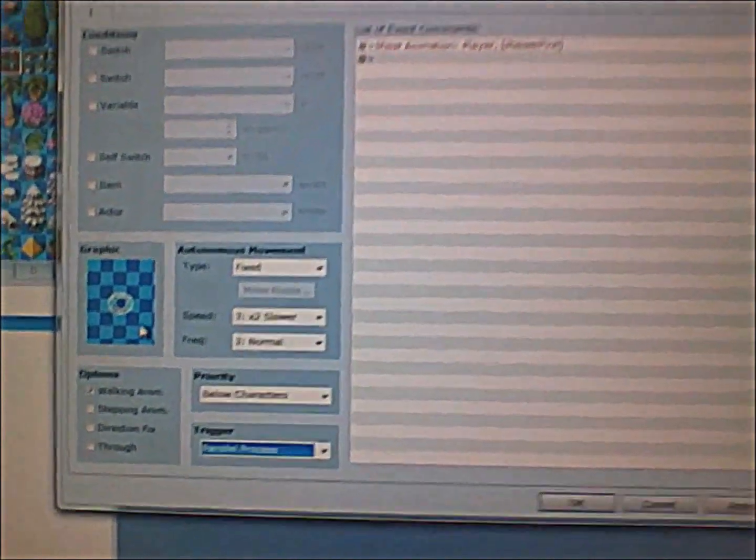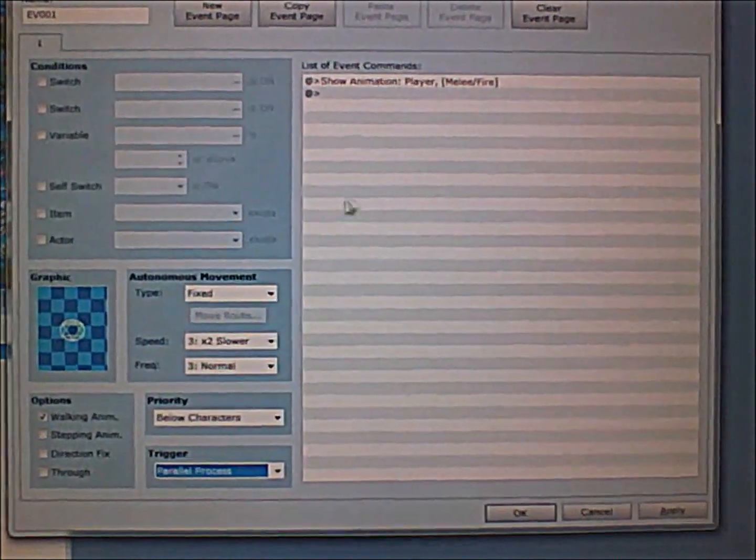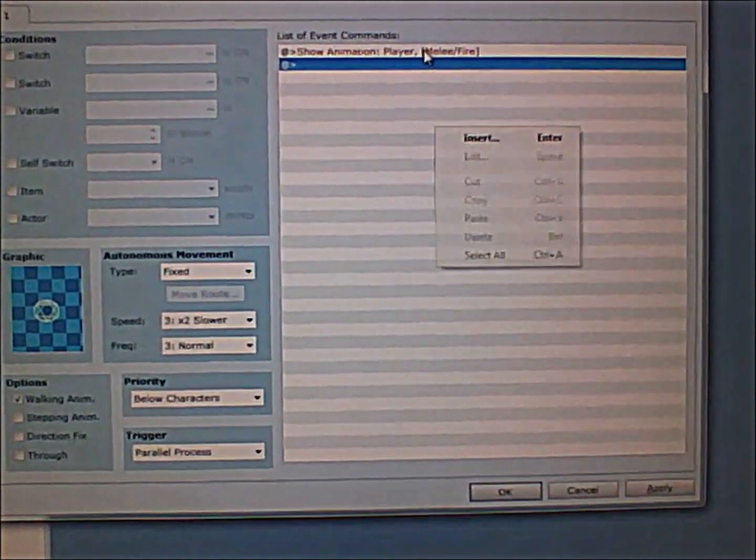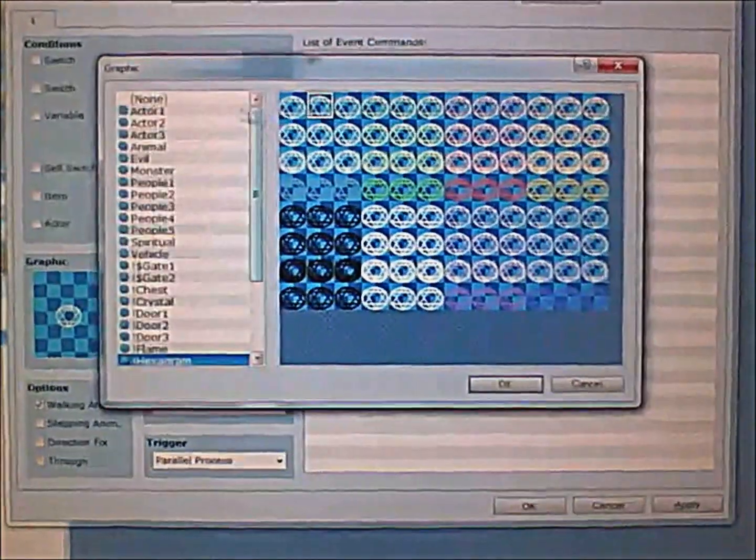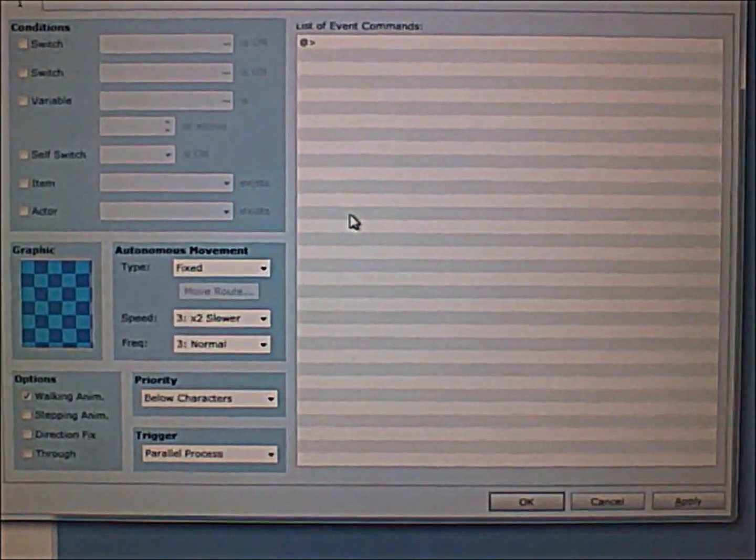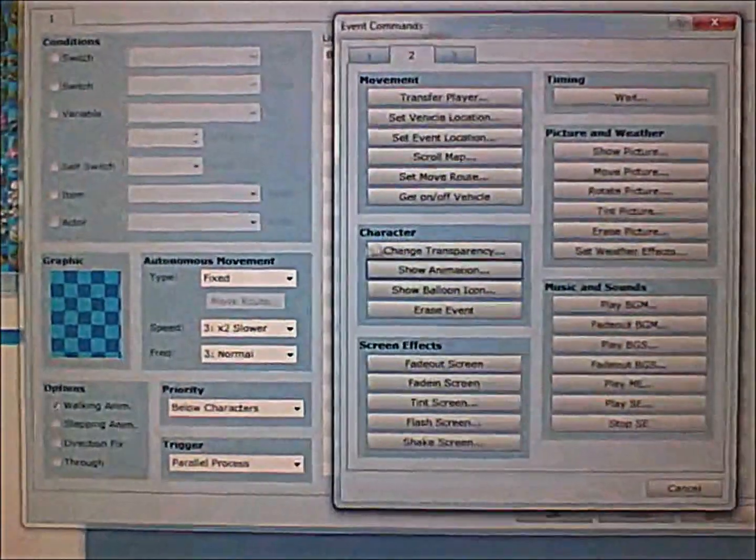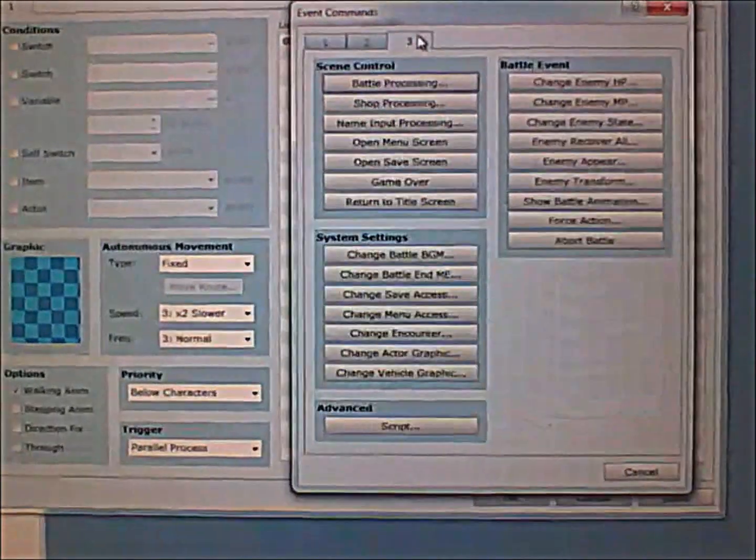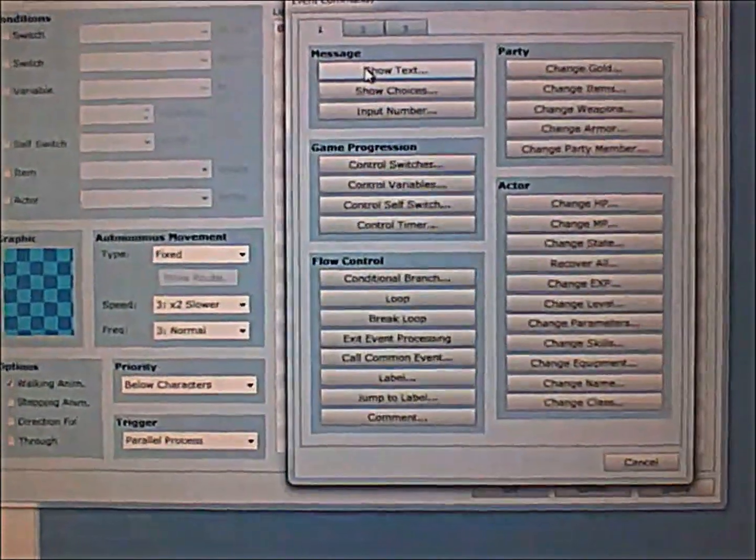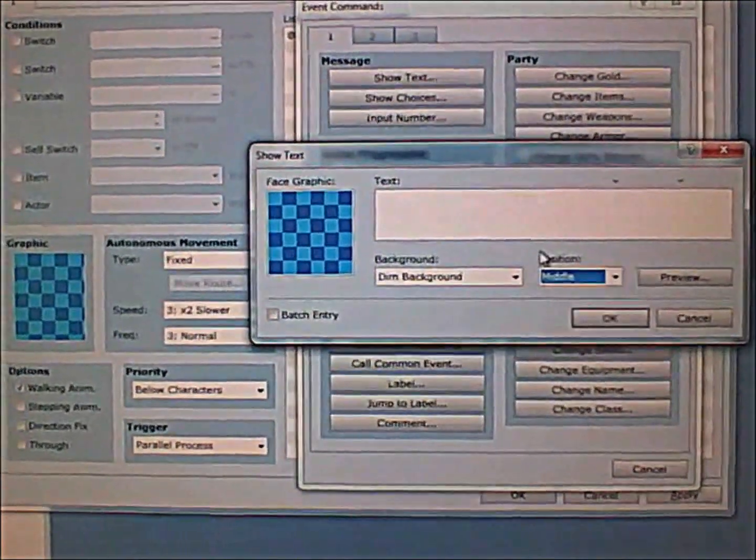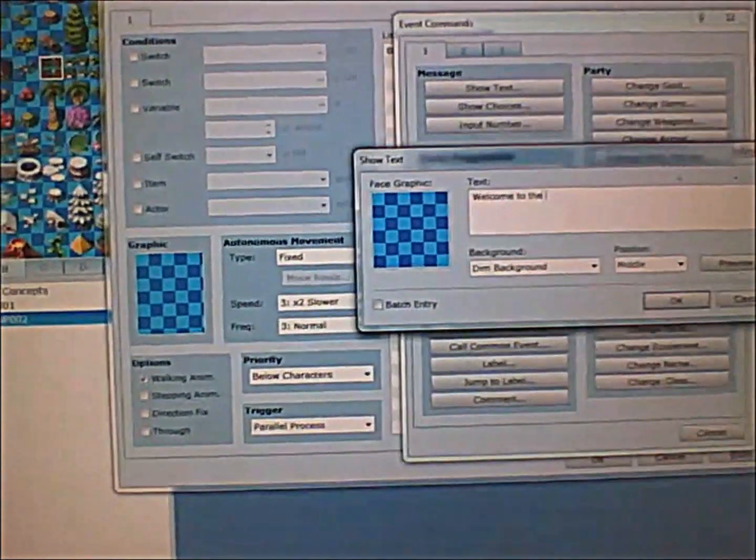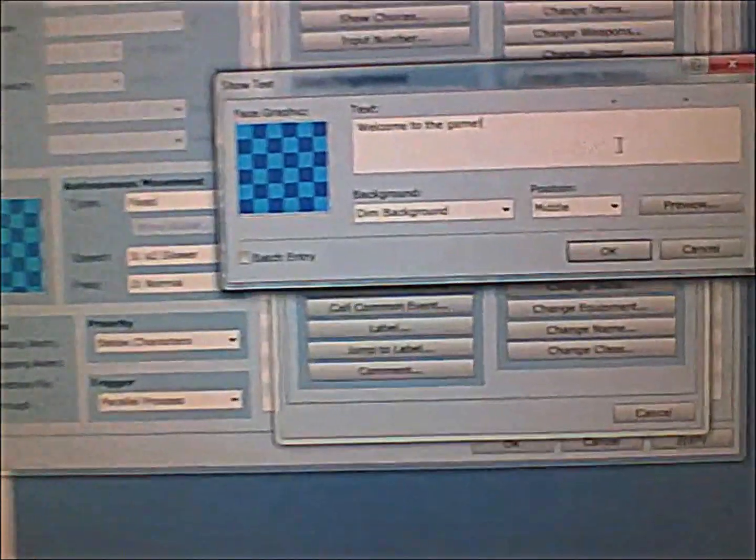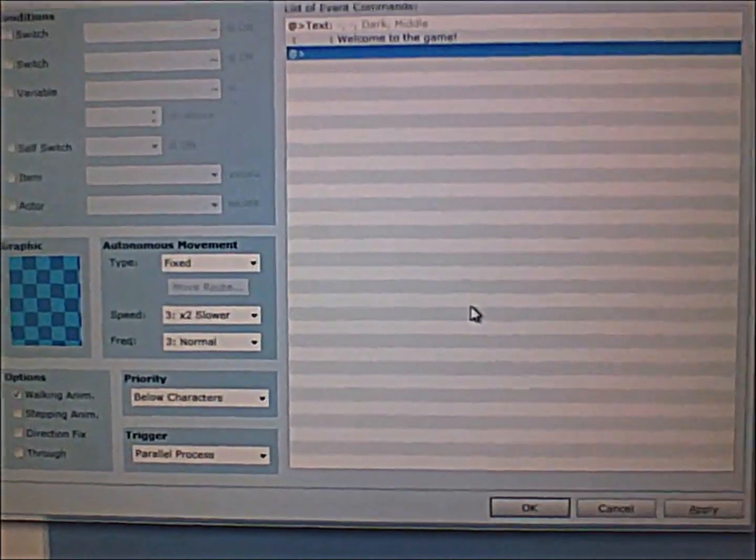It means that it will run the command without you having to do anything, but it's a very dangerous trigger because it will keep repeating the same thing over and over again. So you have to make sure it's invisible. For example, let's say in the beginning it will say welcome to the game, and then the text will appear at the start of the game with parallel processing.